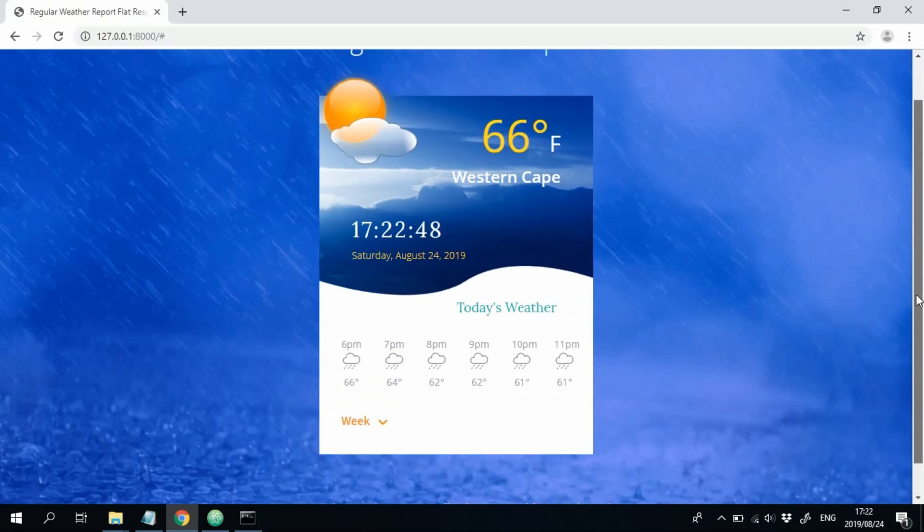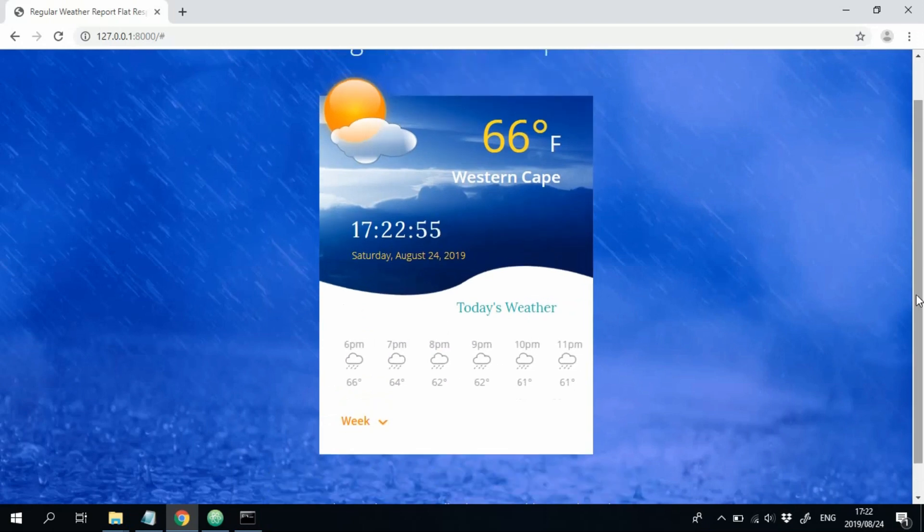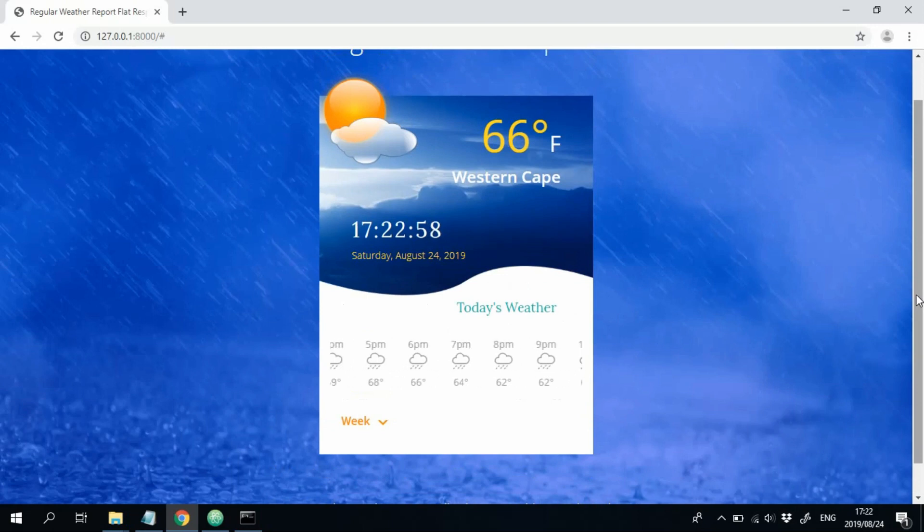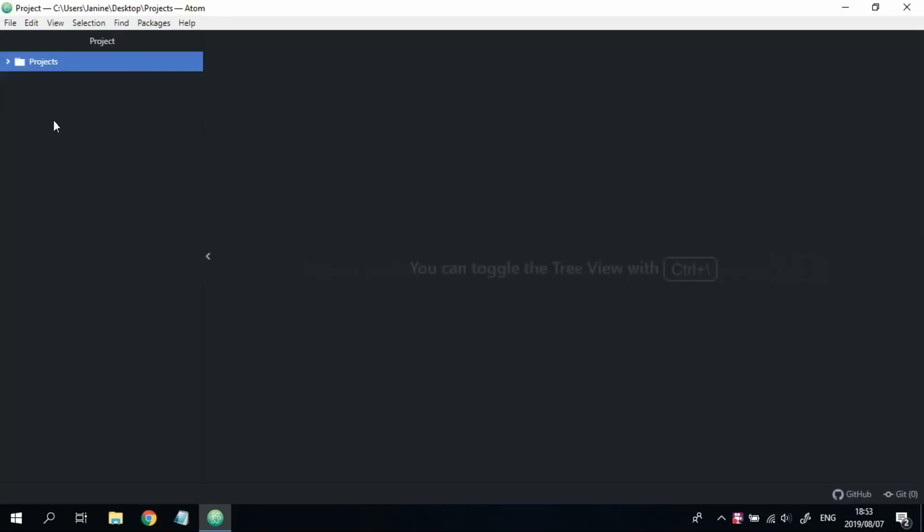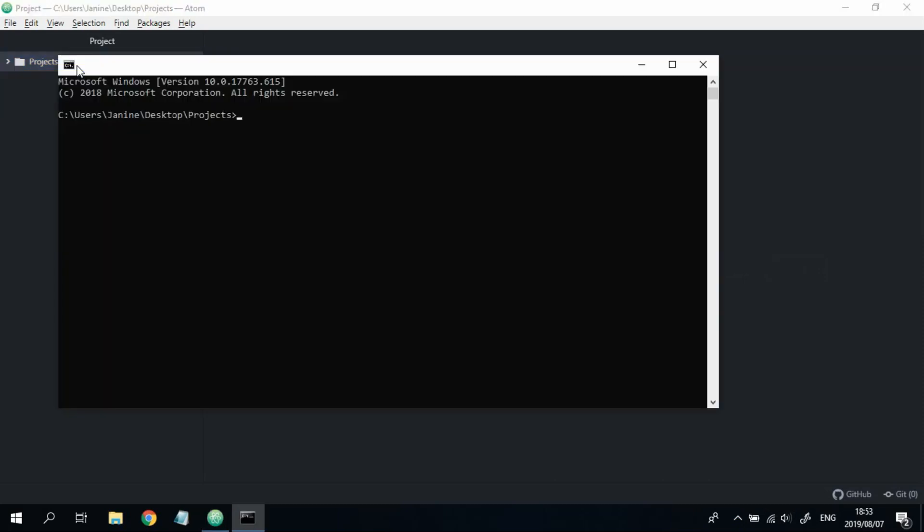So that's what we're going to be creating in this series. If you're interested, then come along and join me in creating this. So create a folder in which you want to store the project that we are about to start. And then once you've created a folder, open it with your text editor, open your terminal.